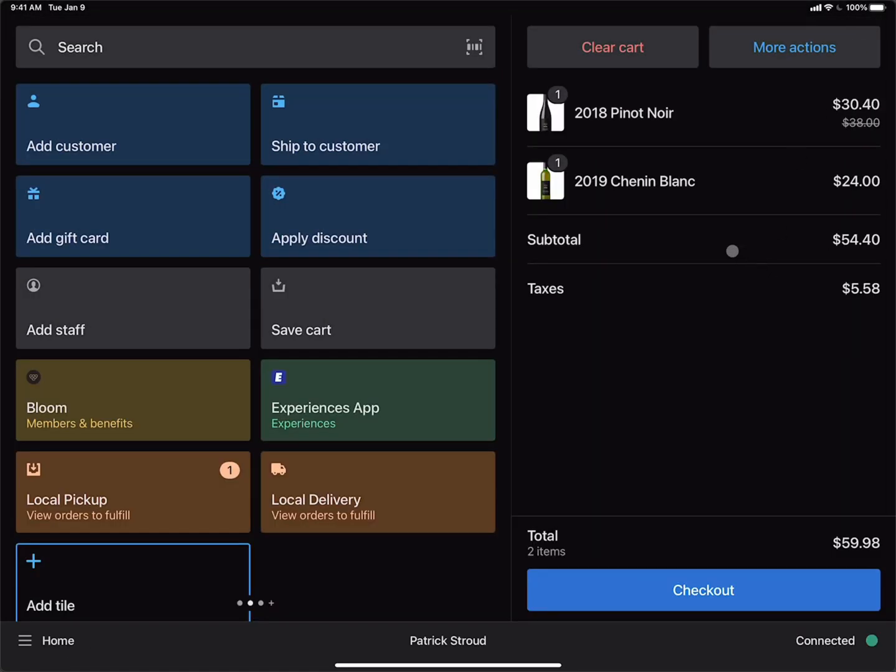And now you can see that the 2018 Pinot Noir has been discounted 20% and the price has been reduced from $38 to $30.40.